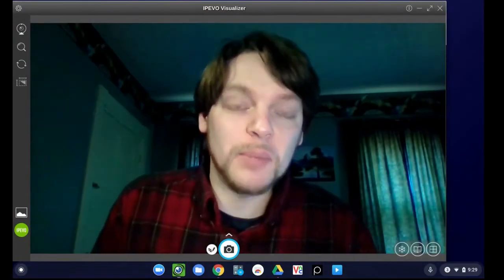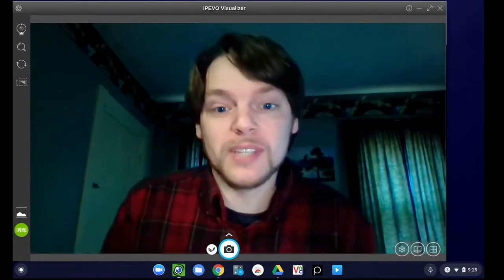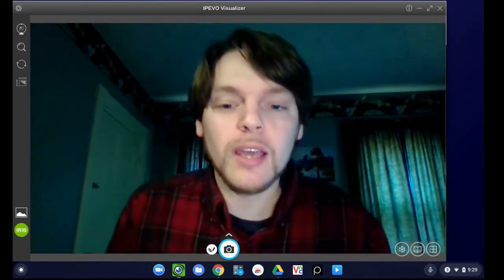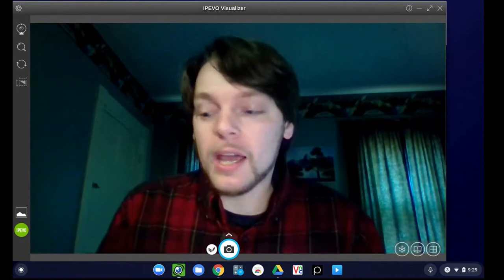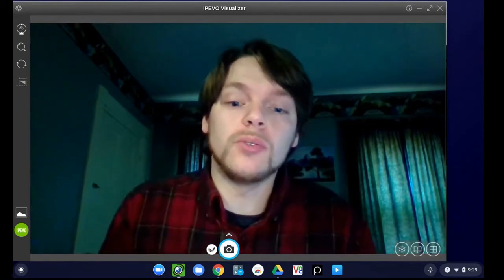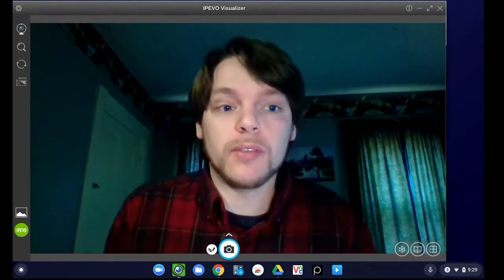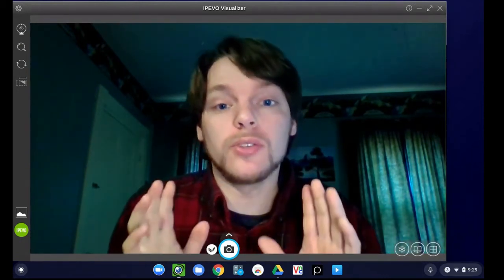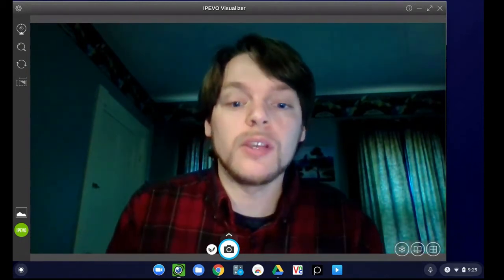Hey everybody, this is Damien from RC1 Tech TV. You actually get to see me today. I am going to teach you the best method for capturing video to put into your Google site.